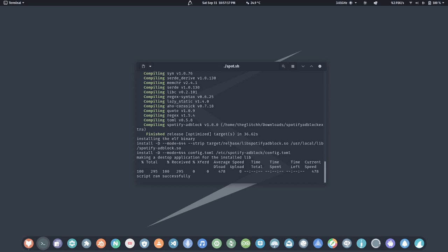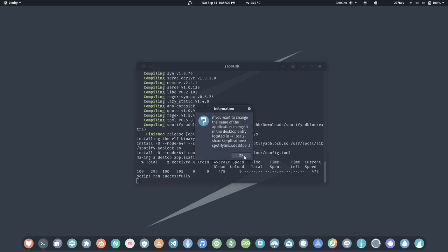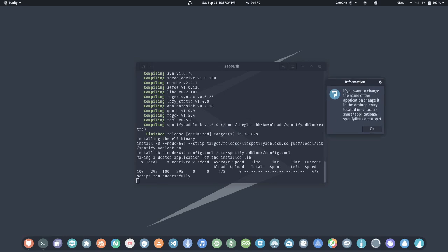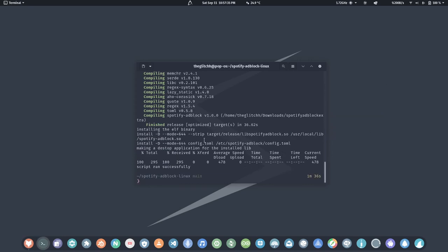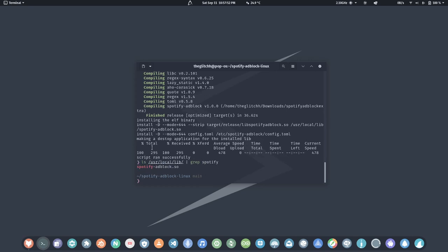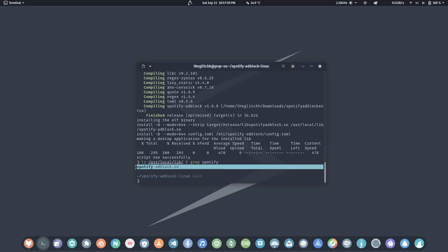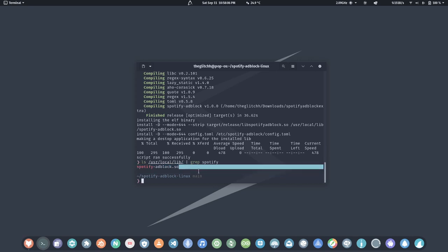It has also installed that binary into this location. You can also check if the binary is present by running 'ls' and piping a grep command to search for 'spotify'. As you can see, we have a spotify-adblock entry. This is the .so file we need to remove ads from Spotify.